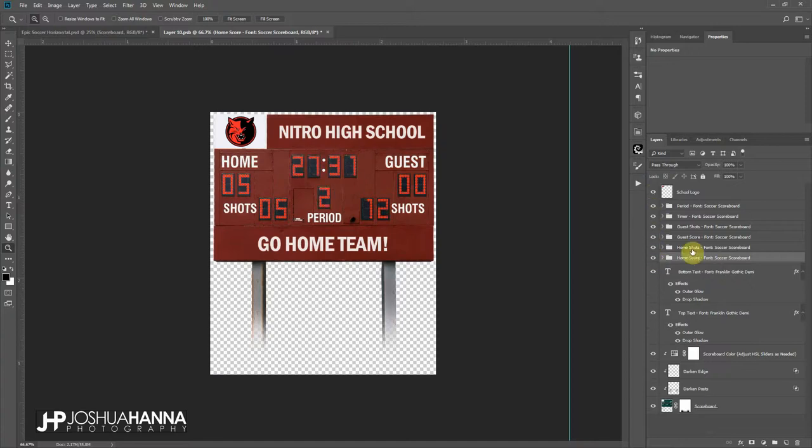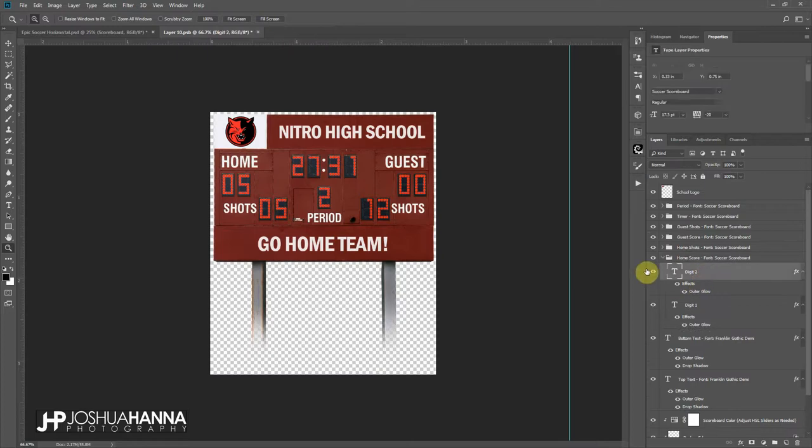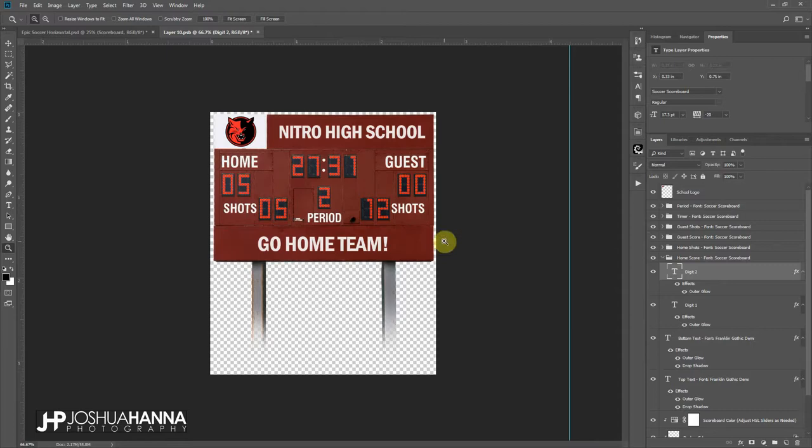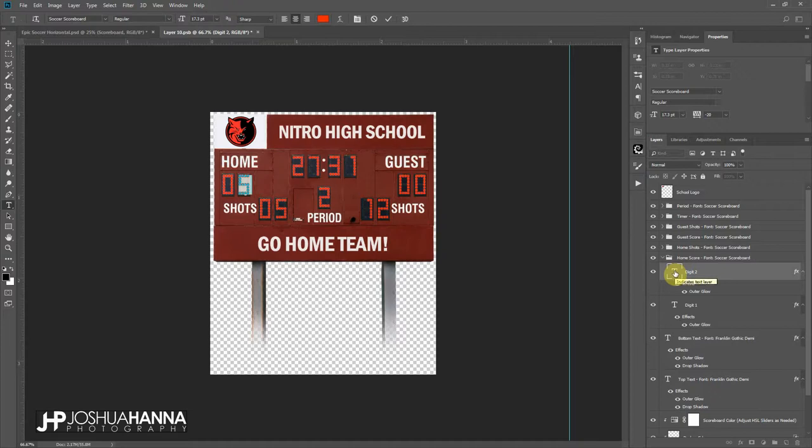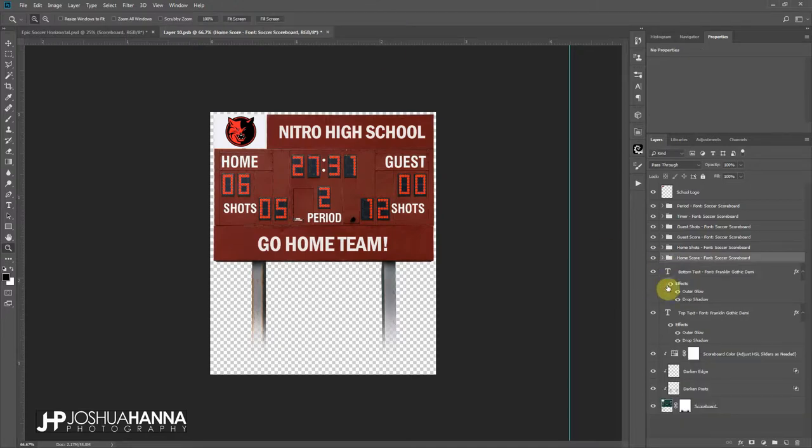The change is simply by just expanding the group, and here you'll see we've got digit one and two both independent. If we wanted to change this score from five to six, we would just double click. This is just a text option. There is a link on the page description to the font that I'm using that you can load up. We'll change that to six and apply that, and now we've changed our score.